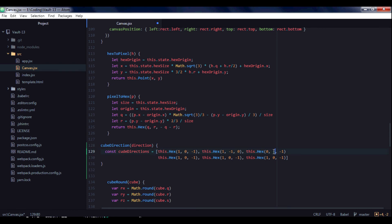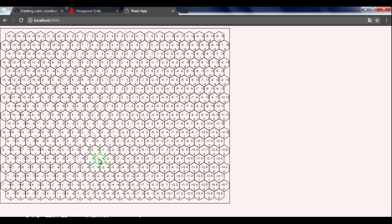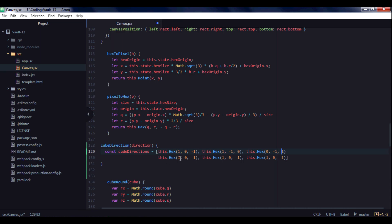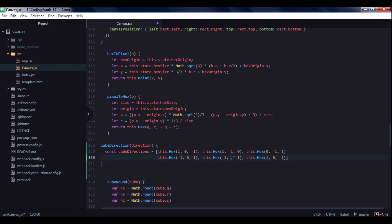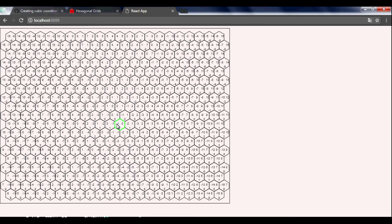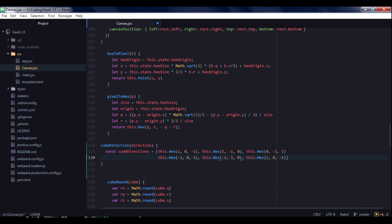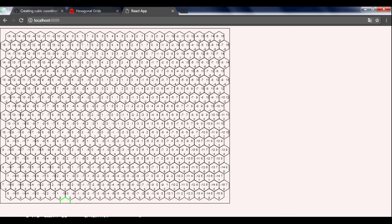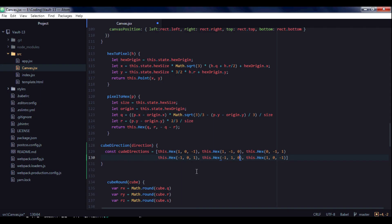Minus 1, minus 1, 0, 1, minus 1, 0, 1, then minus 1, 1, 0, and the last one: 0, 1, minus 1, 0, 1, minus 1. So we have our array of directions.